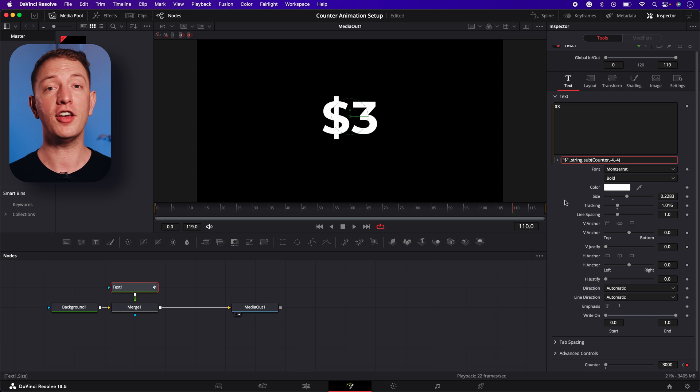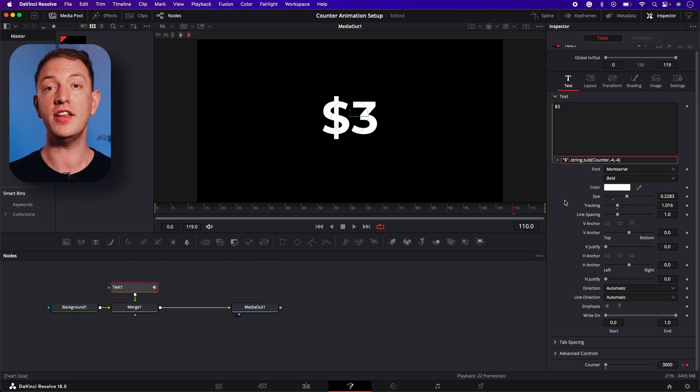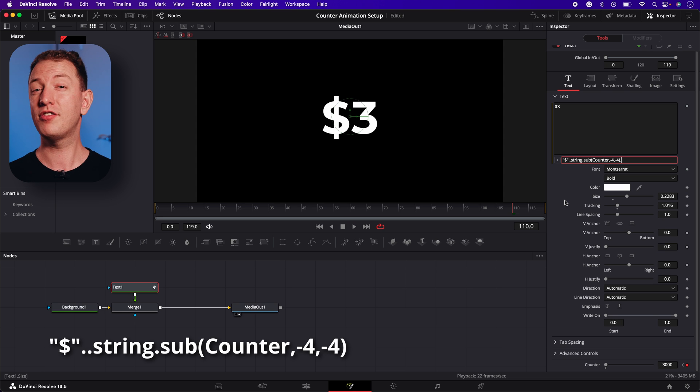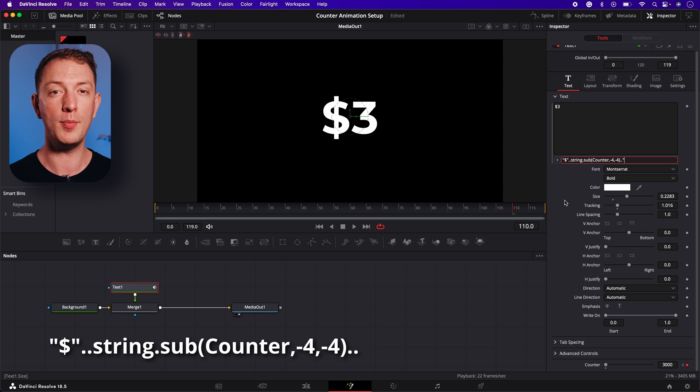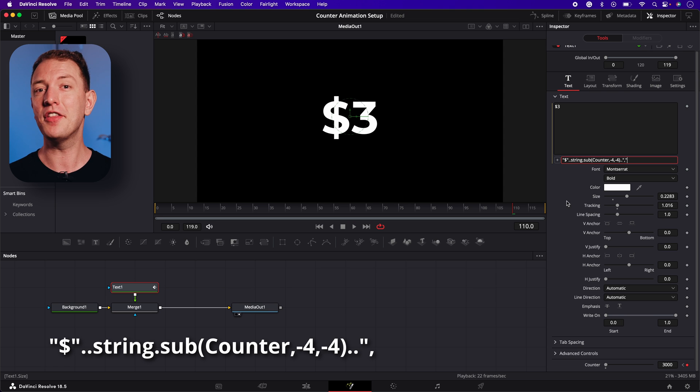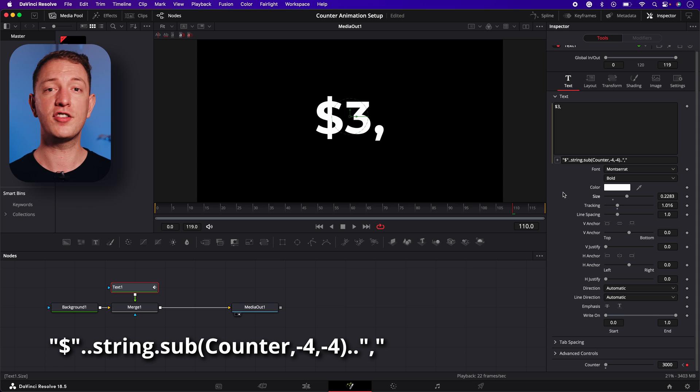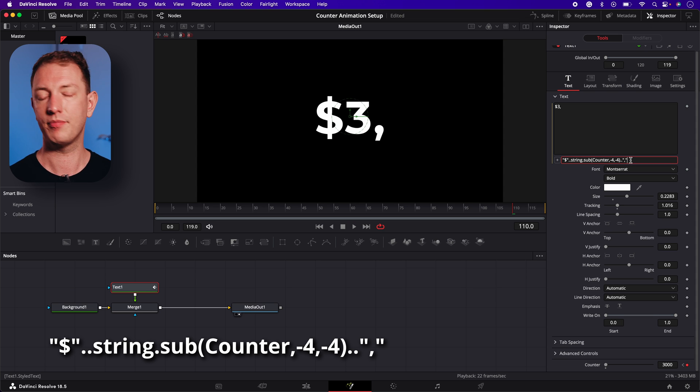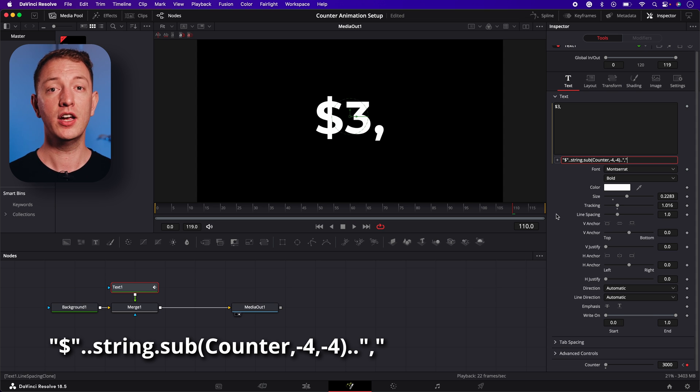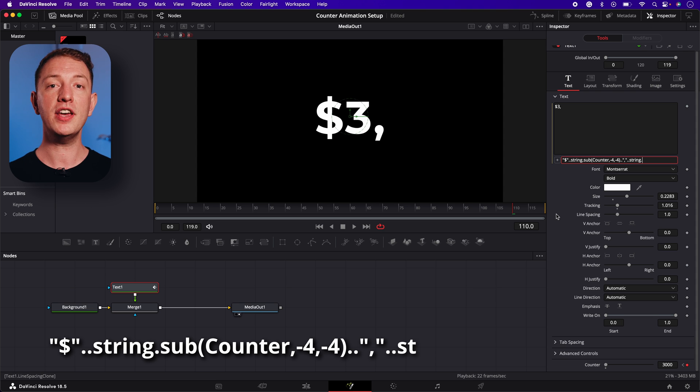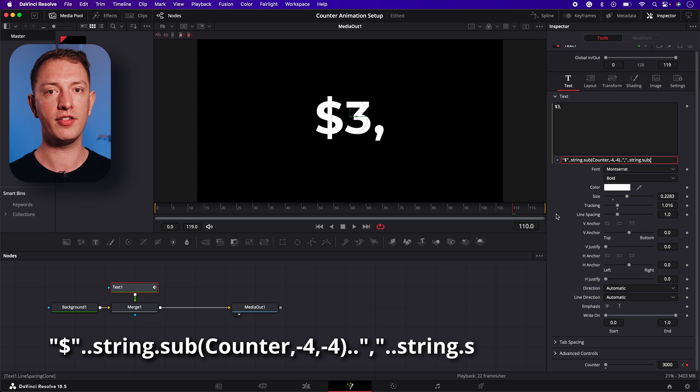Next it's time to insert the comma. To do this we use the same method we used to insert the dollar sign at the start, which was double quotation marks with a comma inside. Not forgetting the two periods before of course. Now all that's left to do is to bring in the last three digits. This is super easy. We'll just do the same thing we did to enter the first digit, except this time we need to use different numbers.